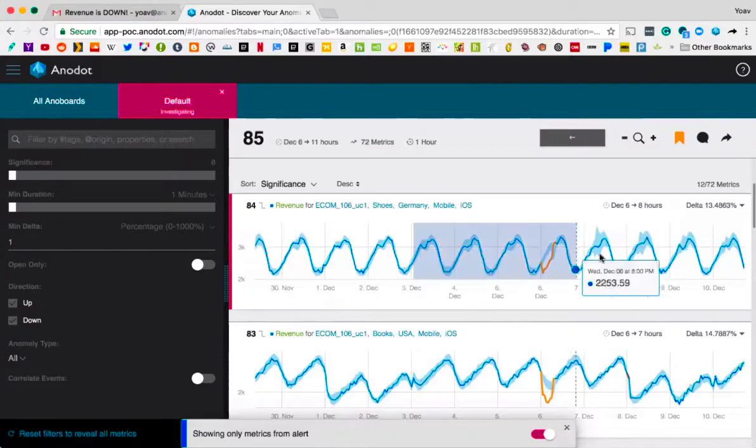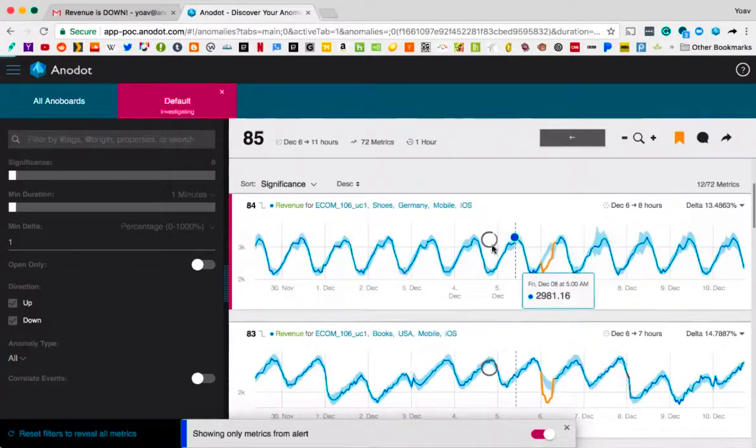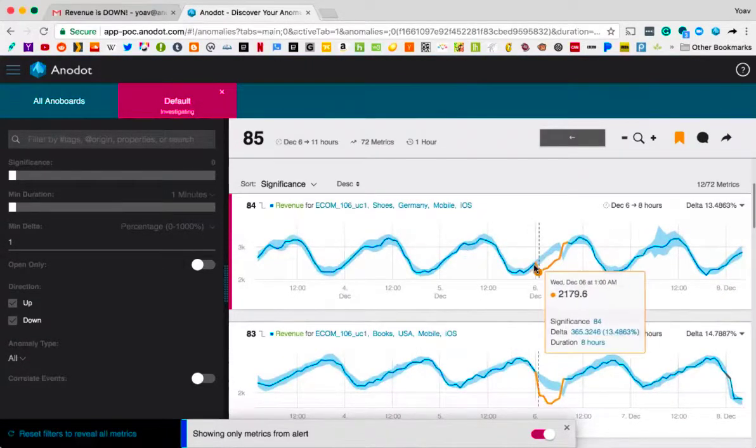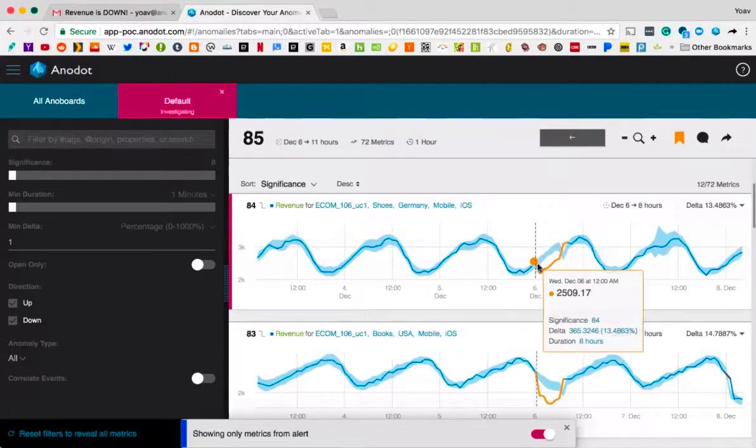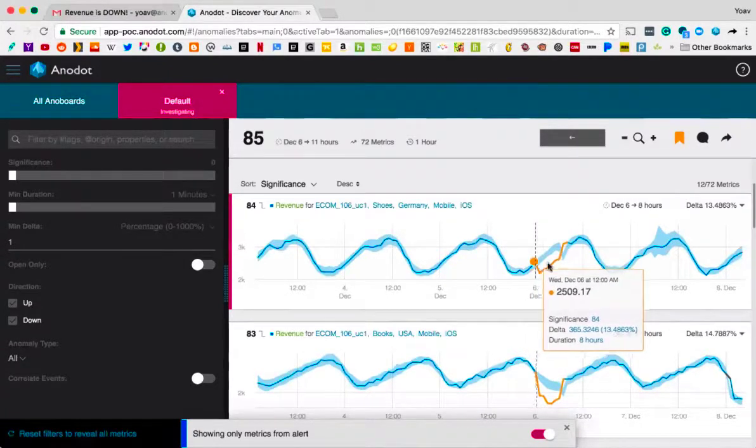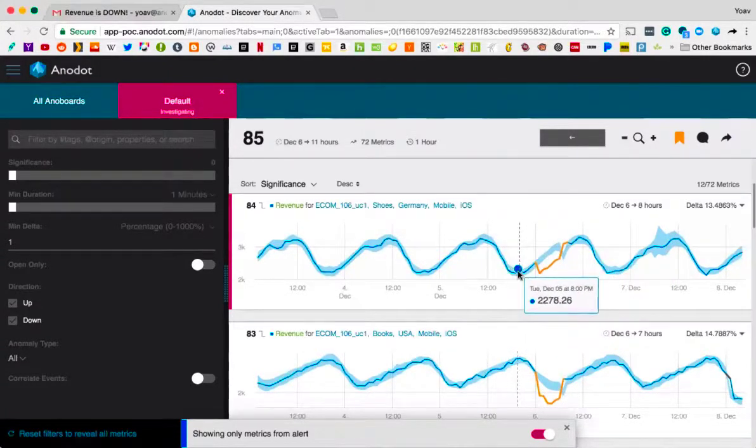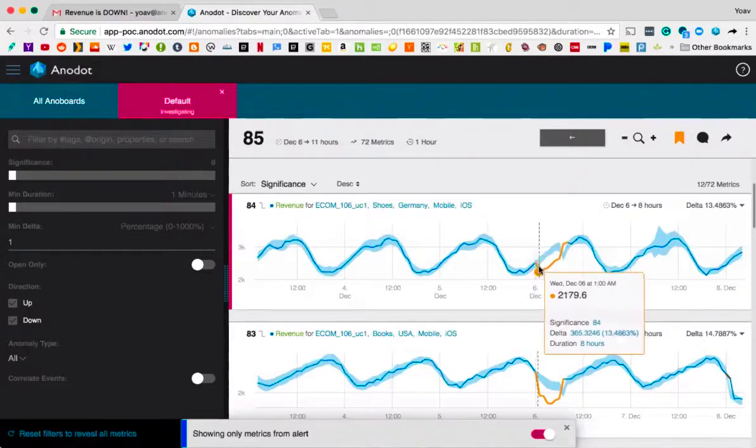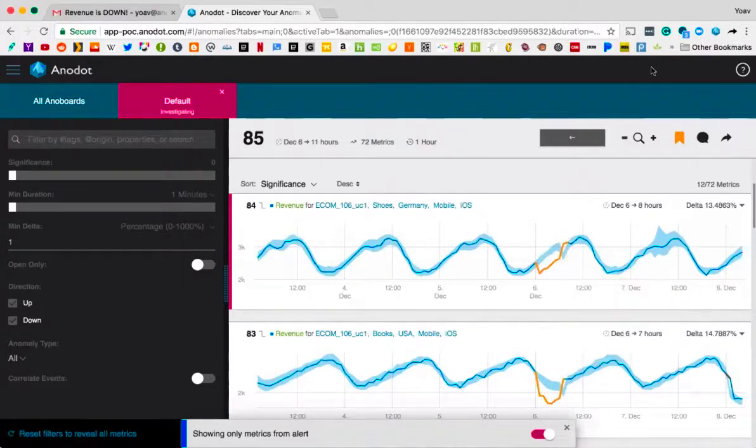For instance, let's look at this incident. This incident occurs on Wednesday, December 6th. At about 12 a.m., we start seeing anomalous behavior. You can see that the moment it leaves that light blue sleeve, it's registered as an anomaly and says, okay, there's something wrong here.